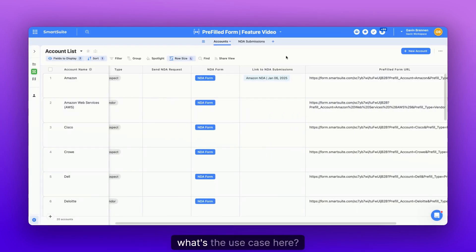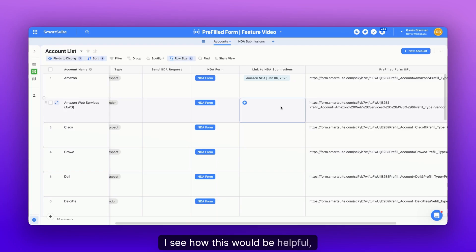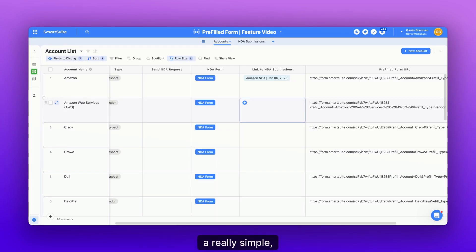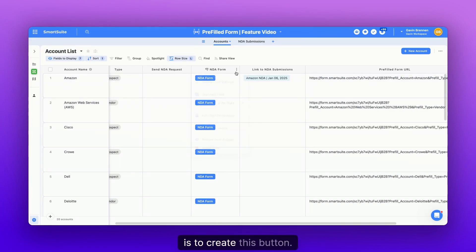Now you might be thinking, what's the use case here? I see how this would be helpful, but how am I going to get these individual links to individual people? Well, first off, a really simple, easy way to do this is to create this button.